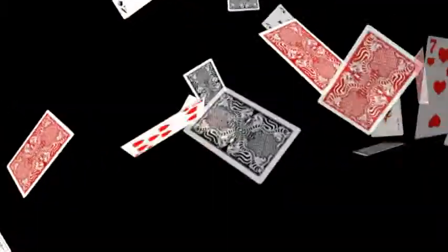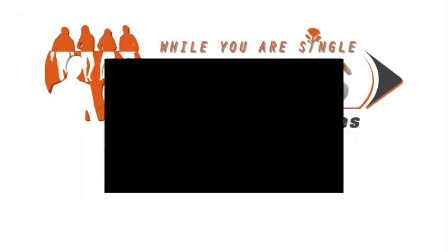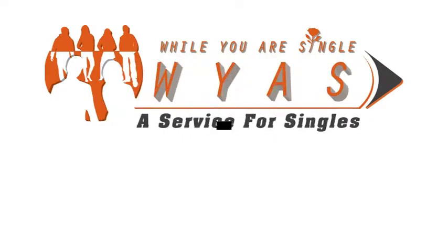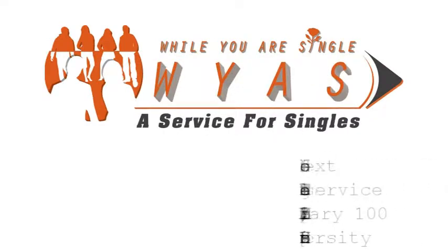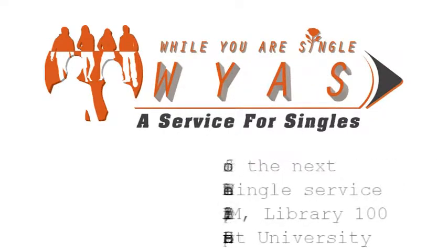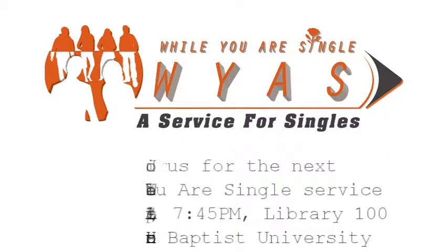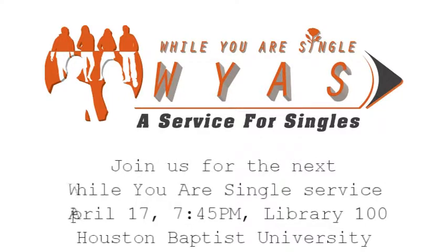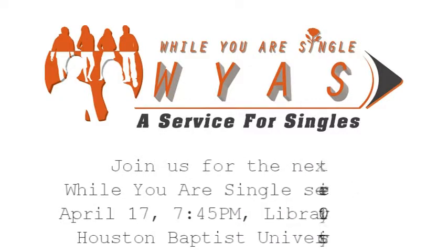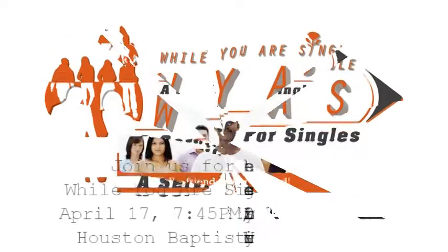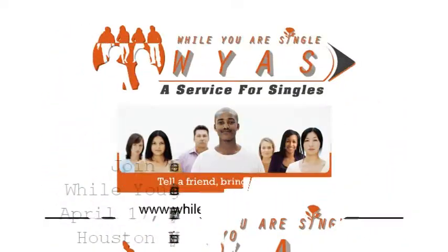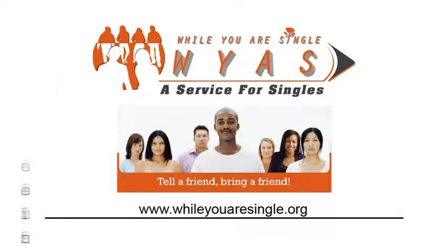April 17th, 7:45 p.m., Library 100, Houston Baptist University. For more information, go to WhileYouAreSingle.org. This week, we're starting with From Closed Doors to Open Doors.